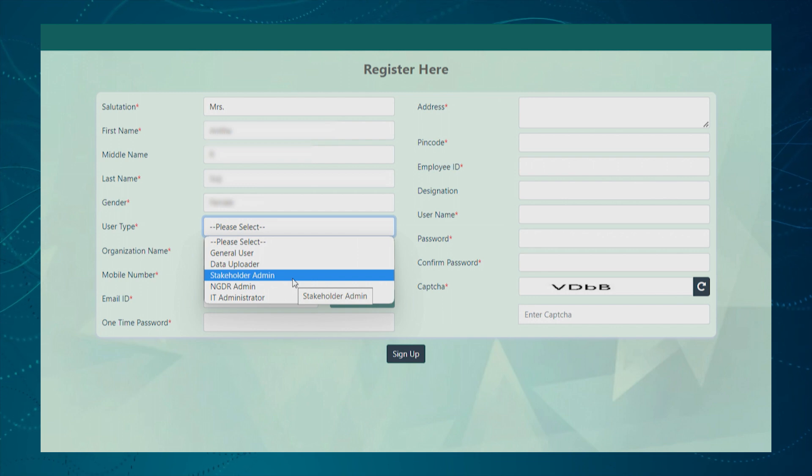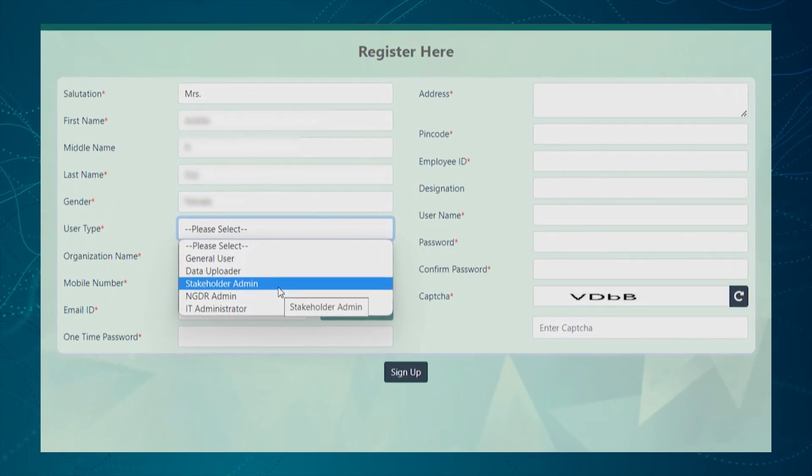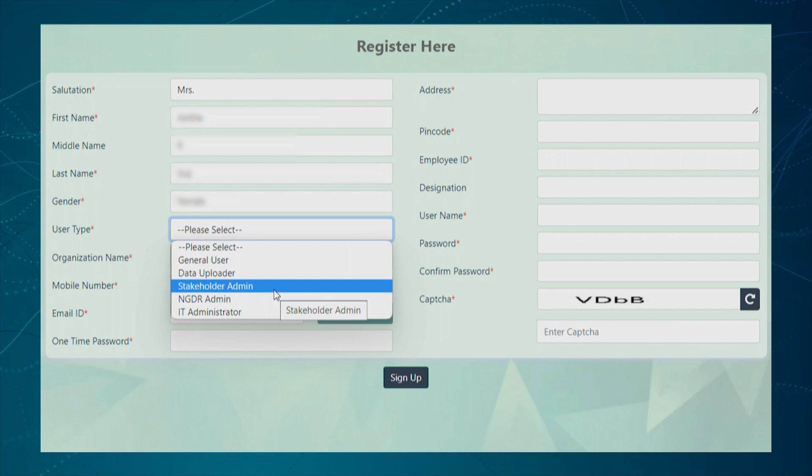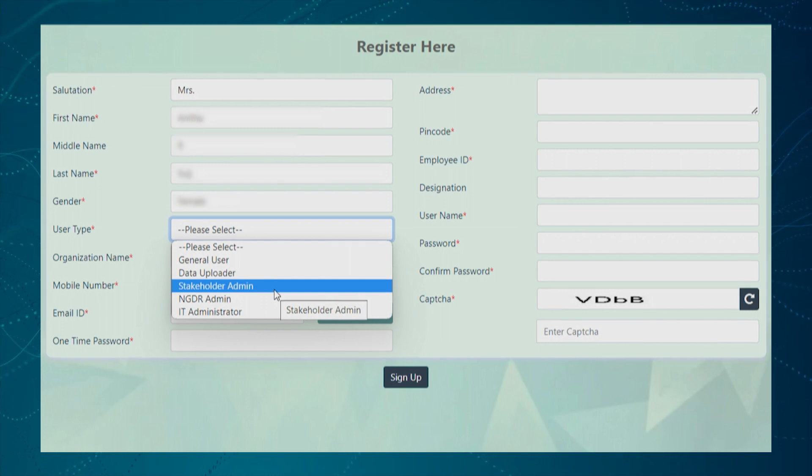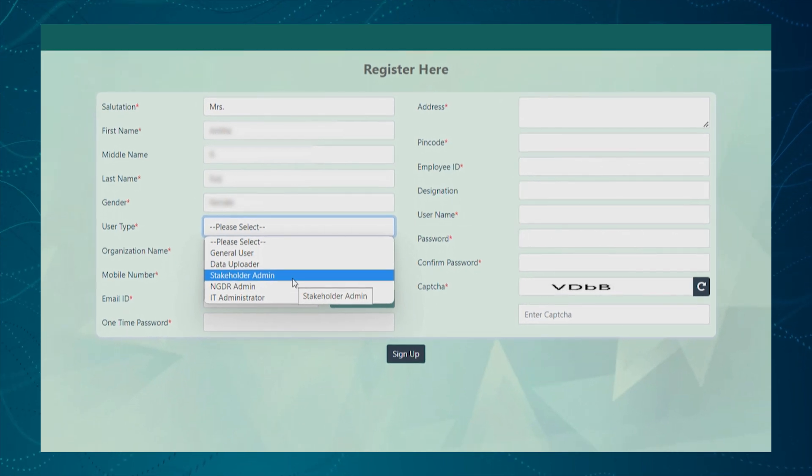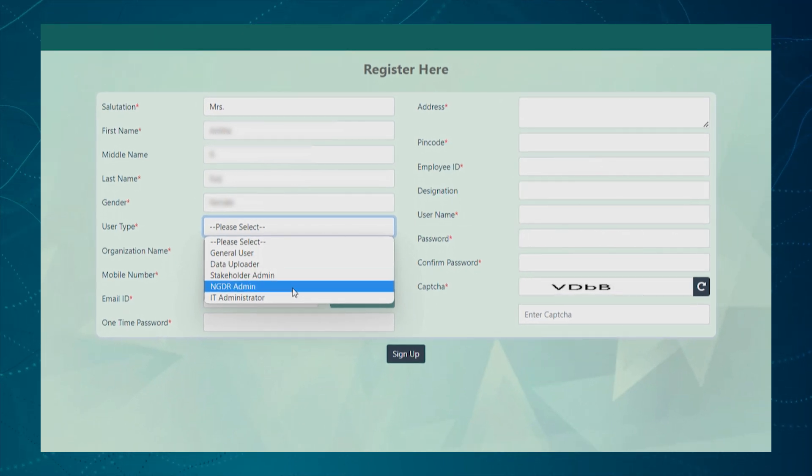Stakeholder Administrator can review and approve the data report uploaded by the data uploader from the respective stakeholder agency.